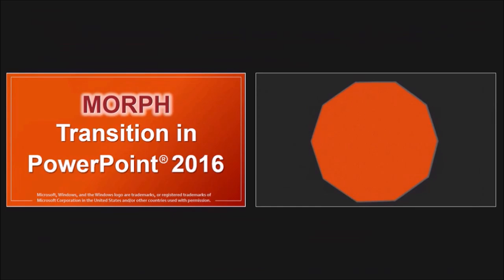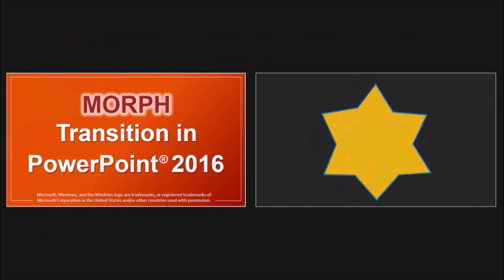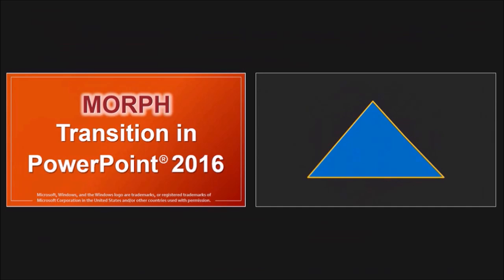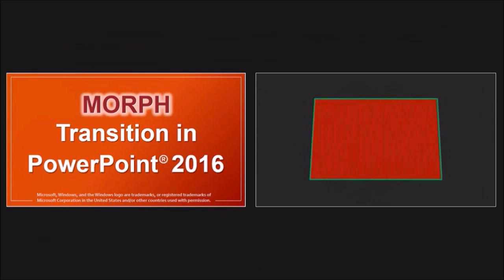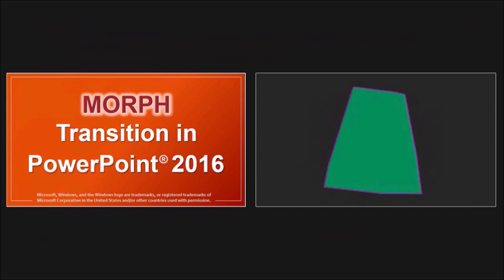In this tutorial, I'll focus on the basics of the morph transition, but you can check this tutorial in which I show you many more examples.